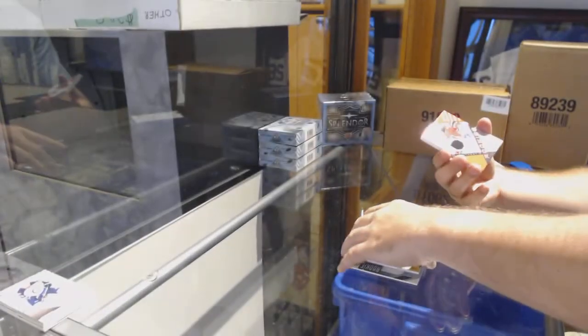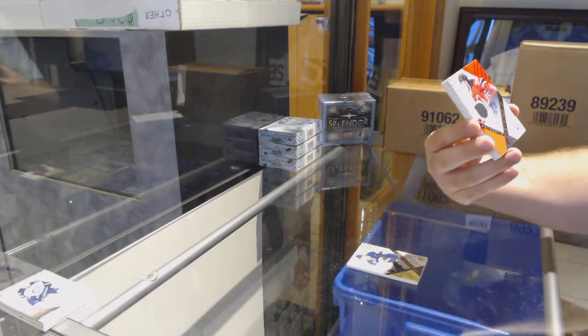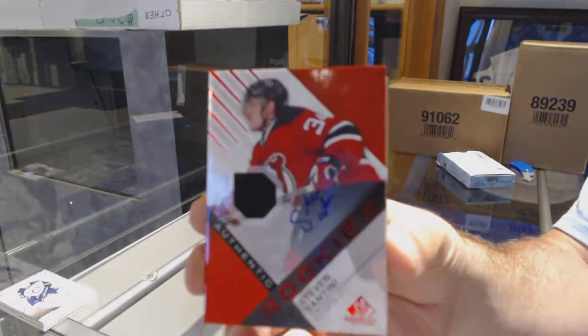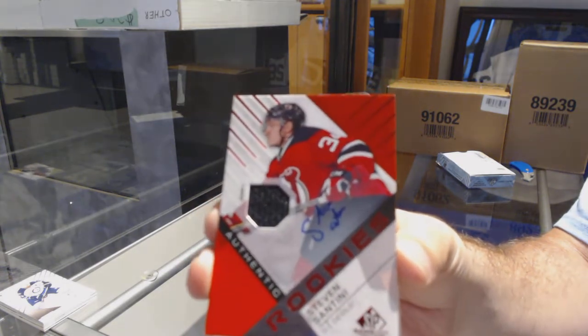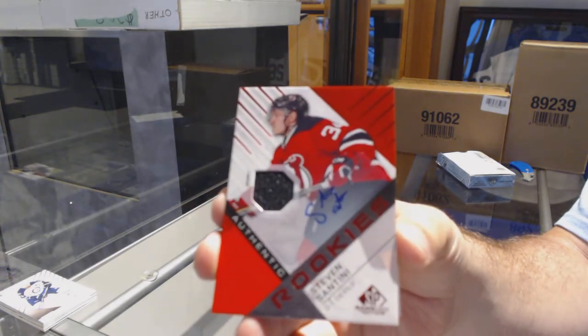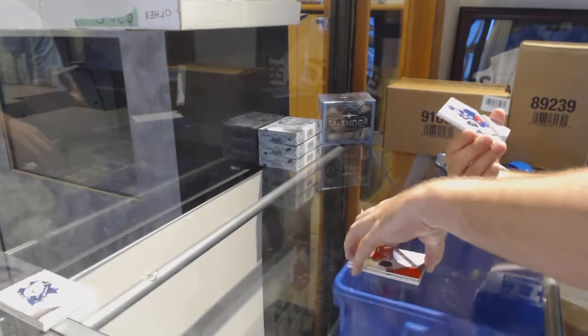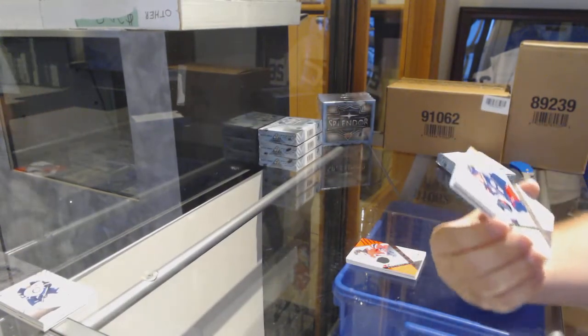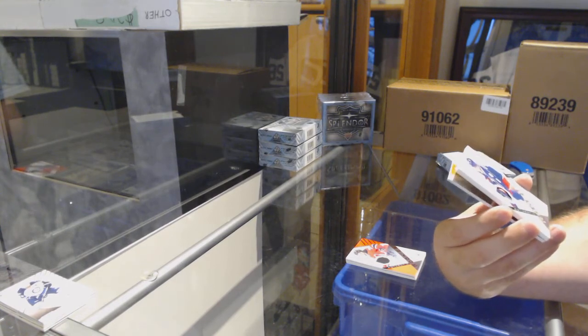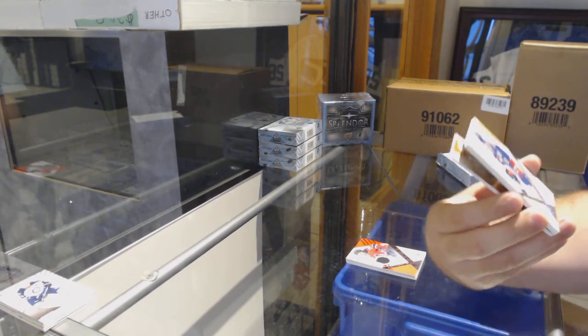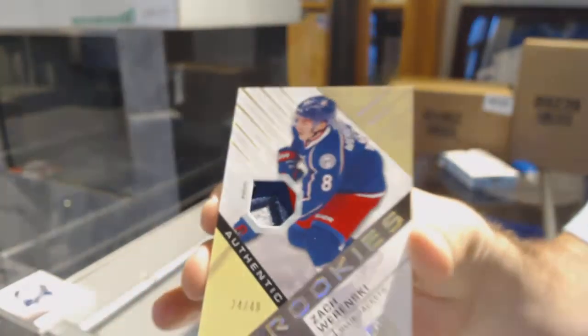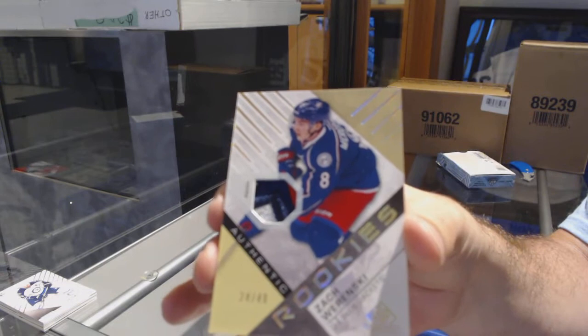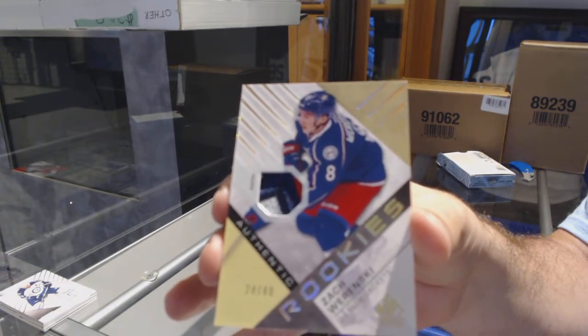For the Devils, rookie jersey auto Stephen Santini. For the Blue Jackets, number 249, three-color patch rookie Zach Werenski.